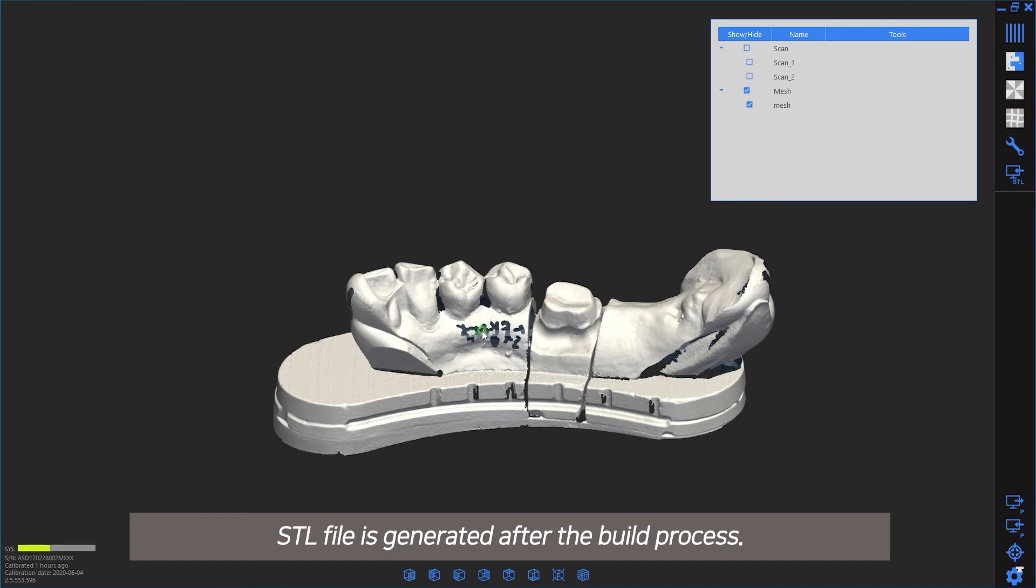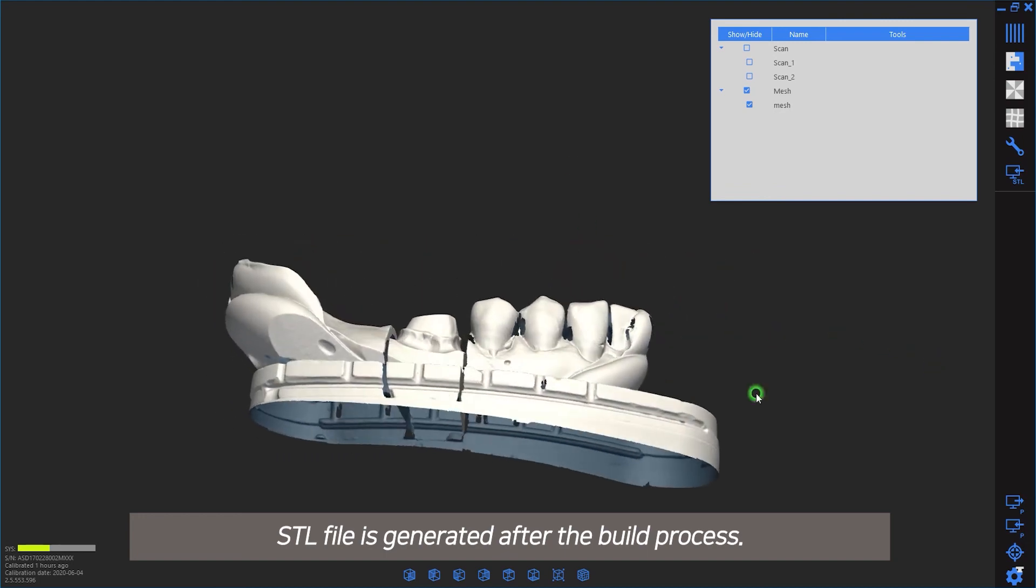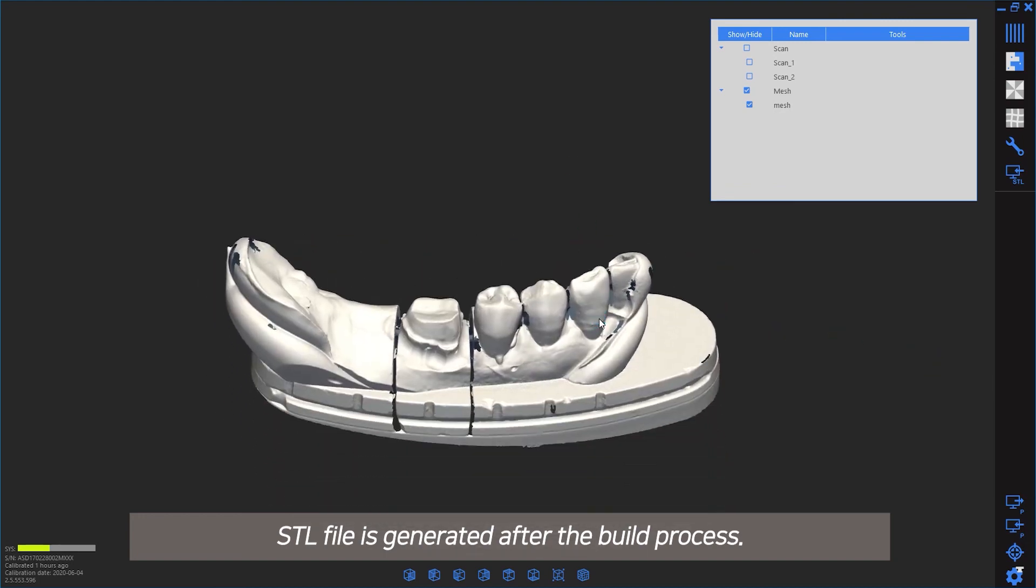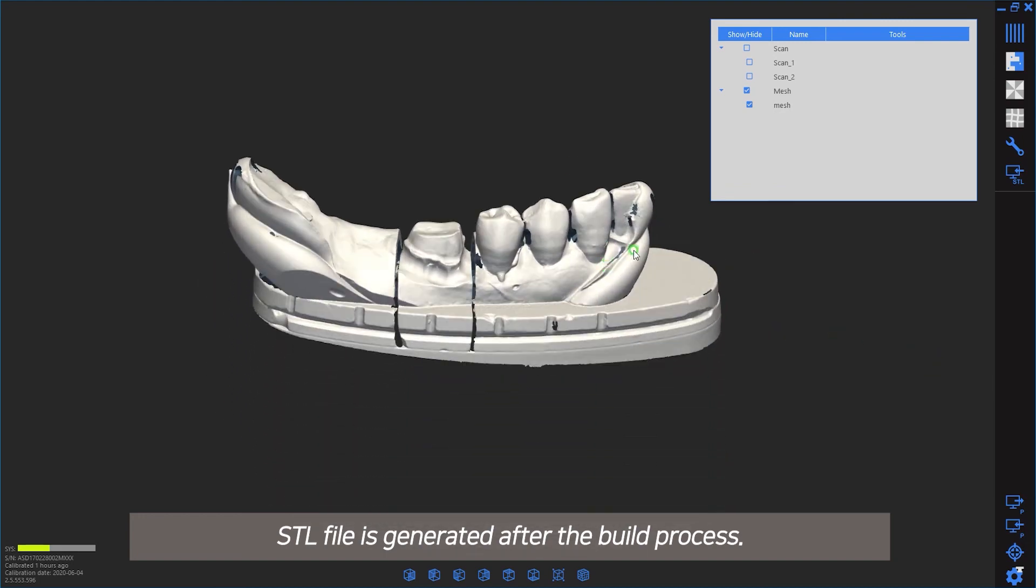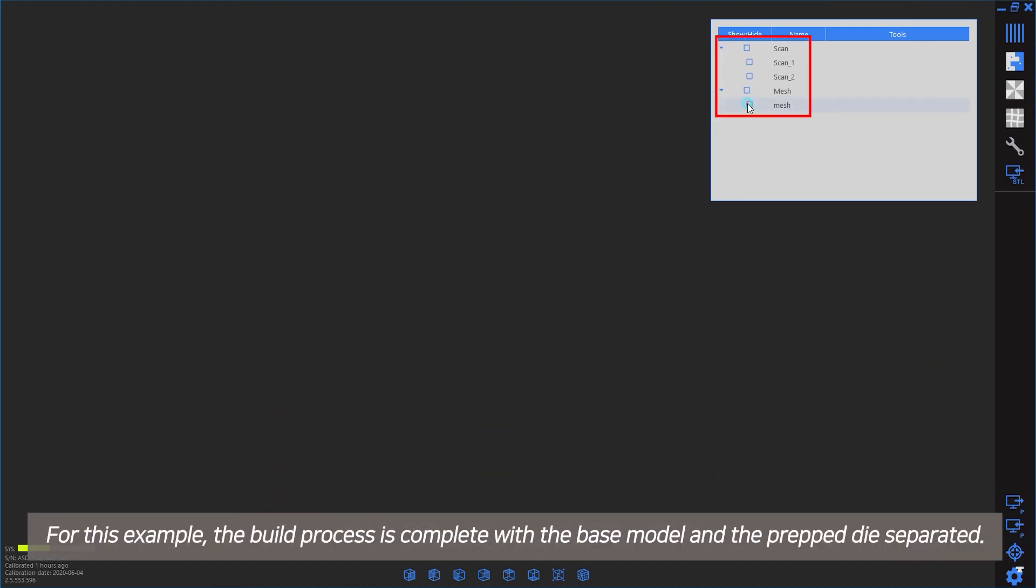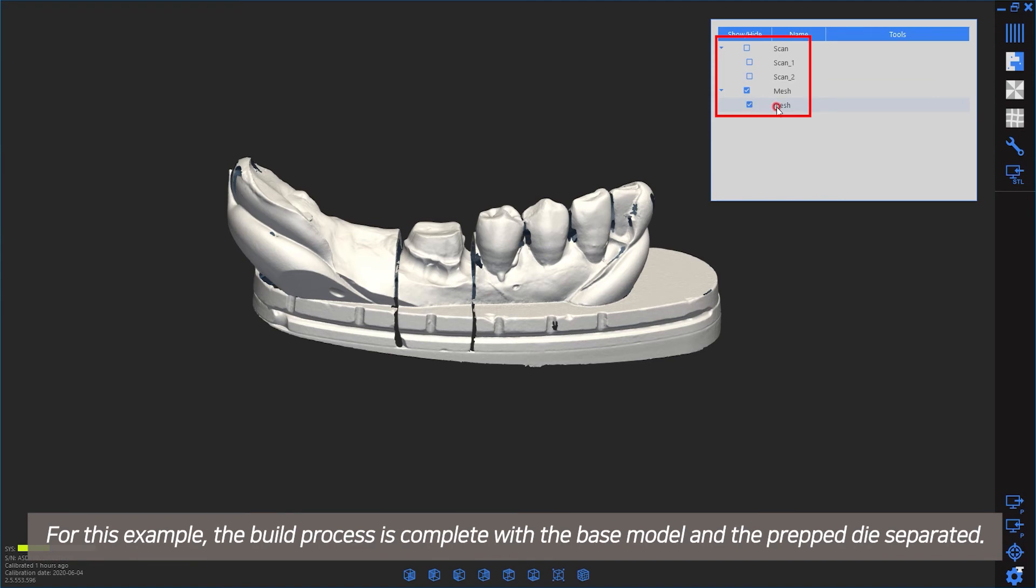The STL file is generated after the build process. For this example, the build process is complete with the base model and prep die separated.